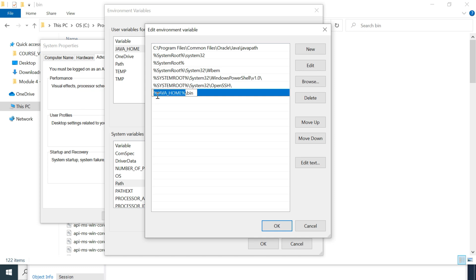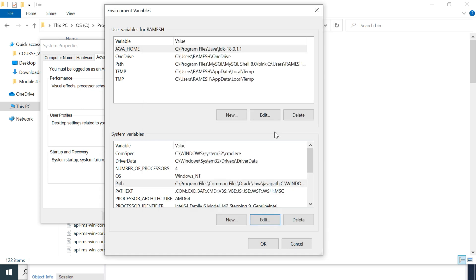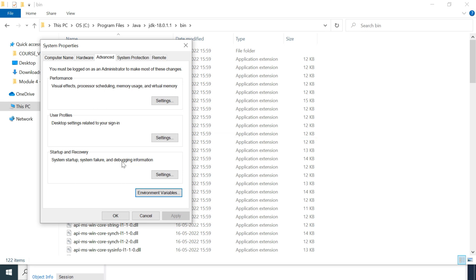Type the syntax: percentage sign, then the variable name JAVA_HOME, then percentage sign, then backslash, then bin. This syntax fetches the value of the JAVA_HOME variable and appends the bin folder. Make sure you provide the correct syntax. Then click OK, OK, and OK.